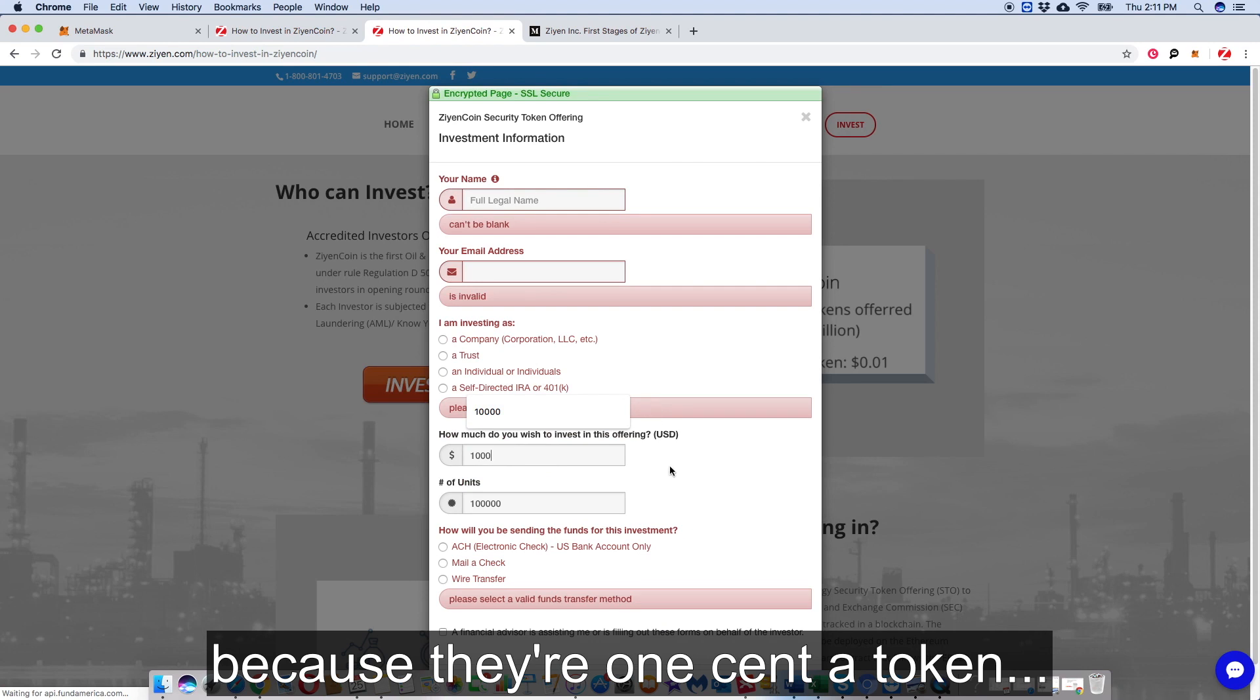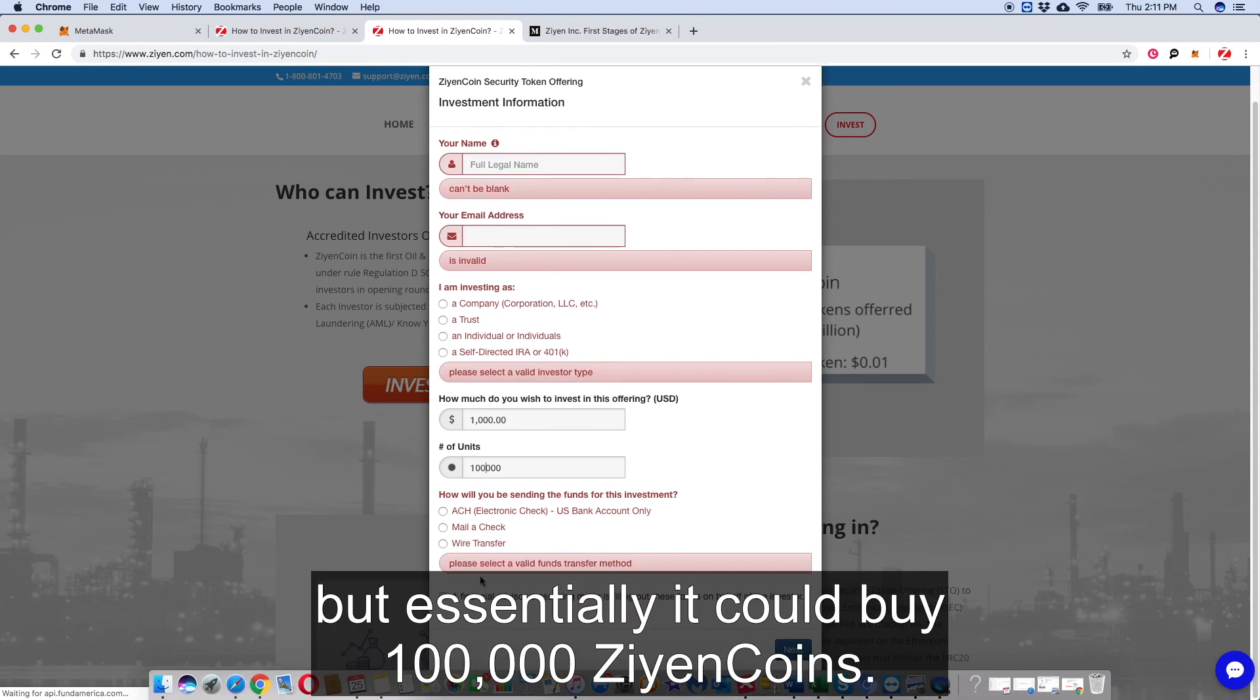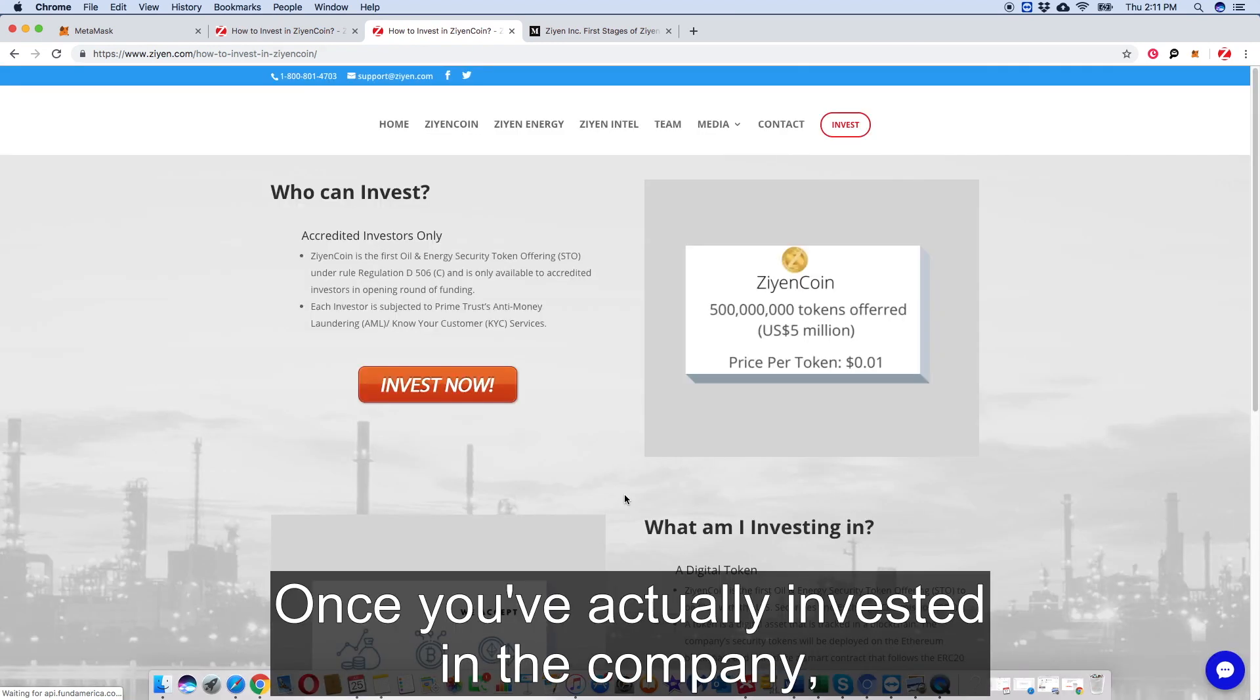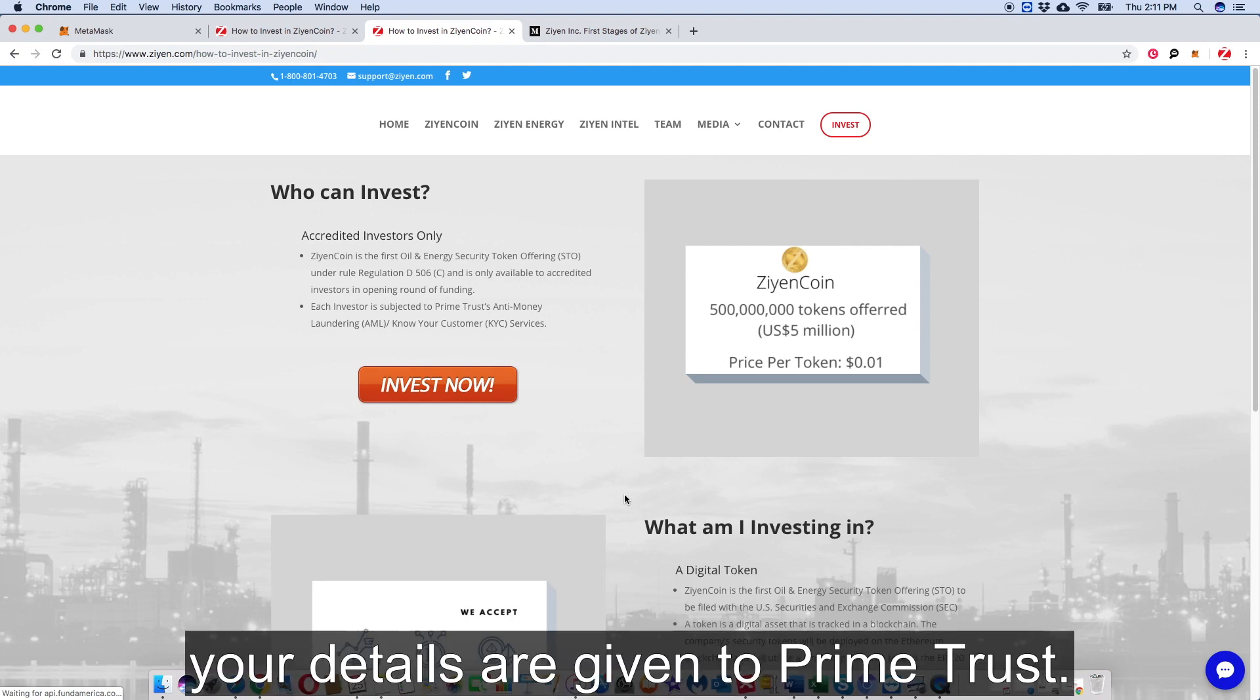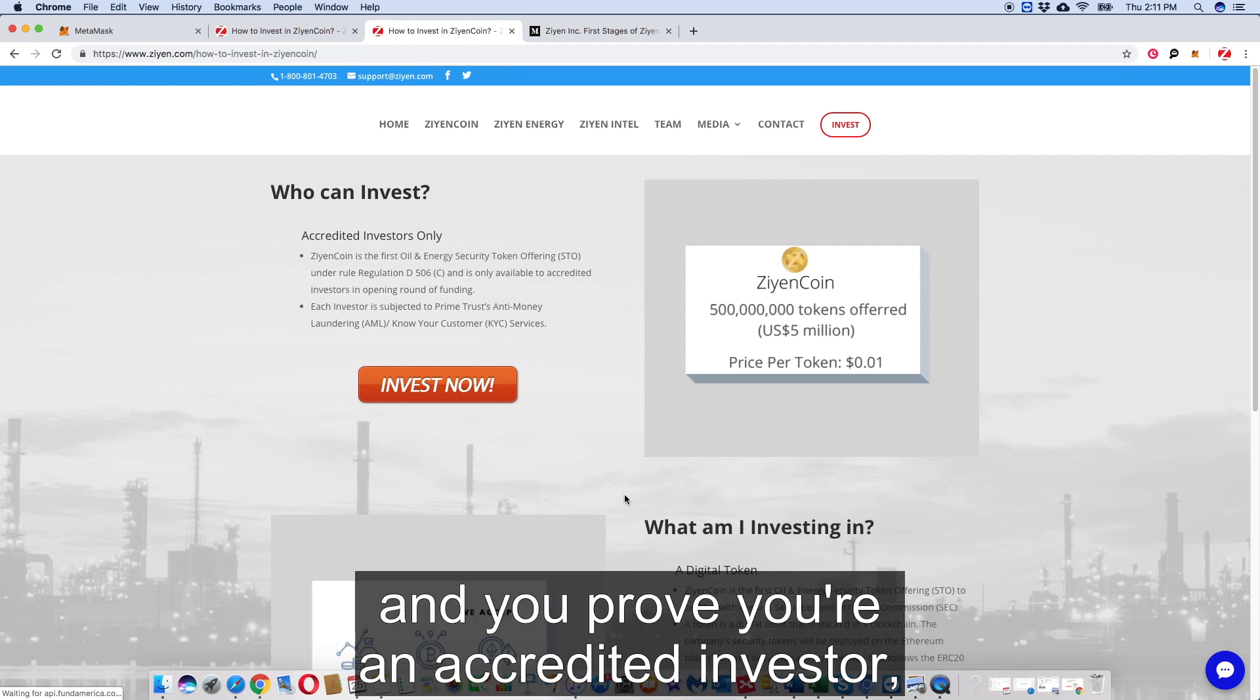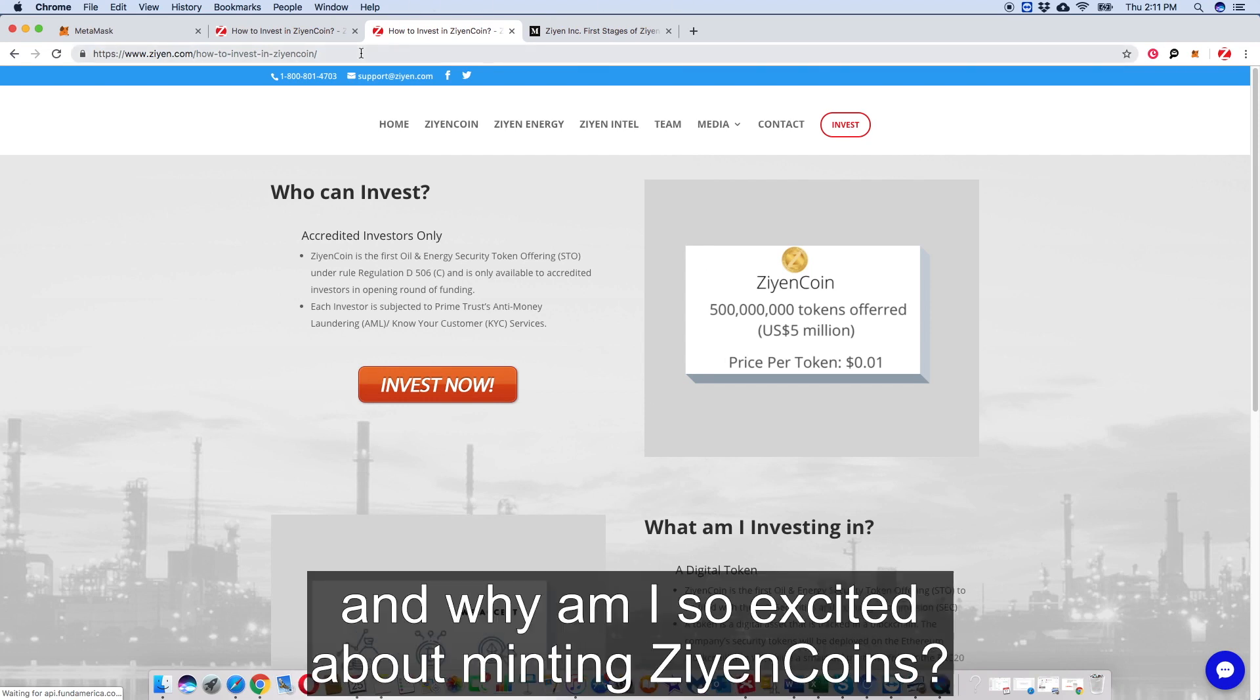You could buy a hundred thousand Zion Coins. So what happens after that? Once you've actually invested in the company, your details are given to Prime Trust. They go through the escrow checks on you, and then once you pass that and you're an approved accredited investor, you can actually invest in the company.